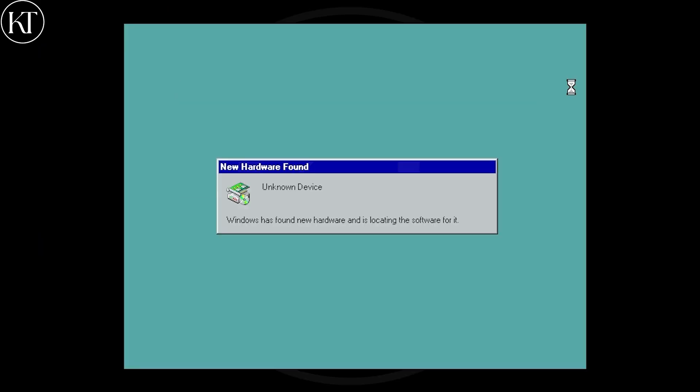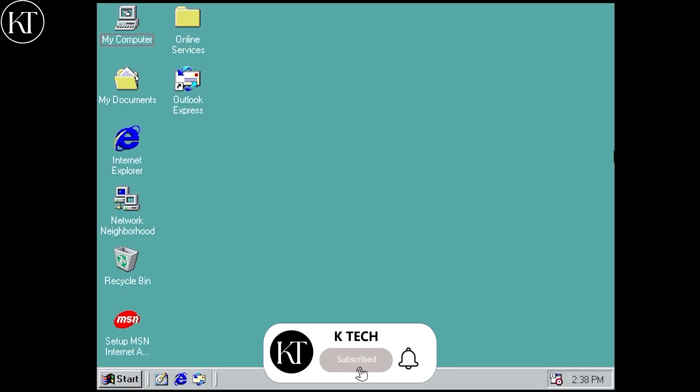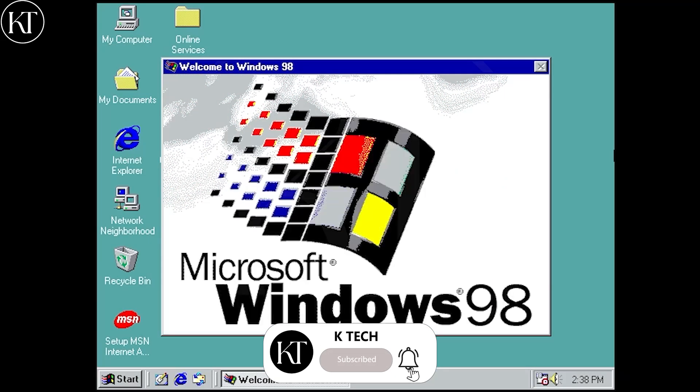Now login to your Windows. That's it. Thanks for watching. If you have any queries, please comment below.